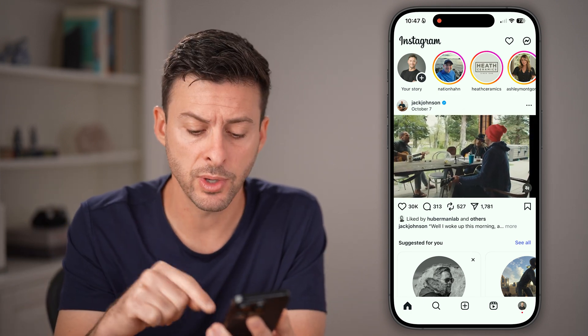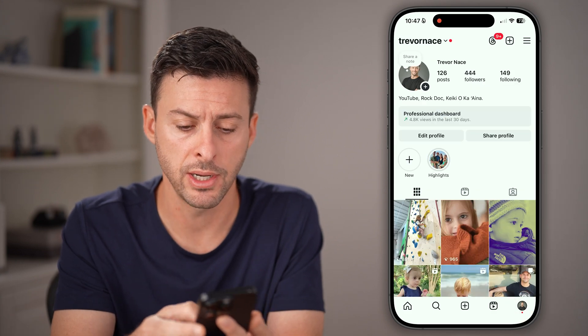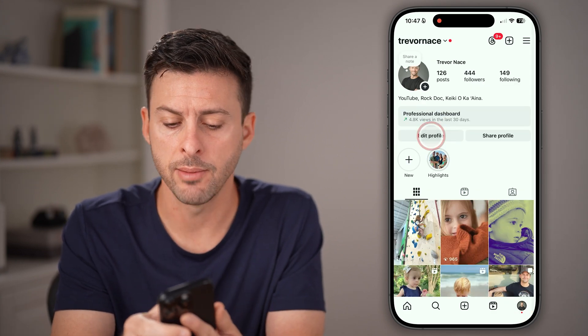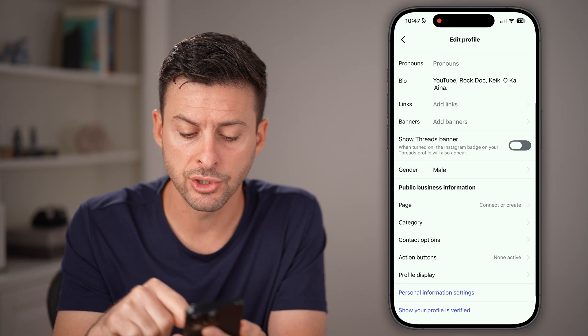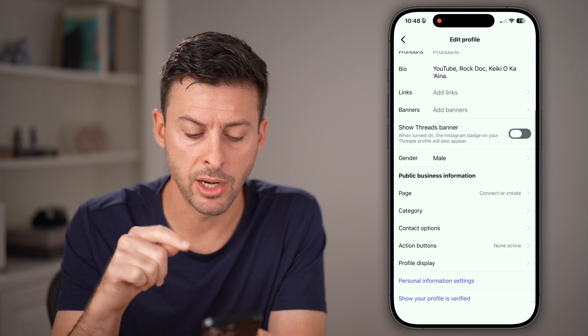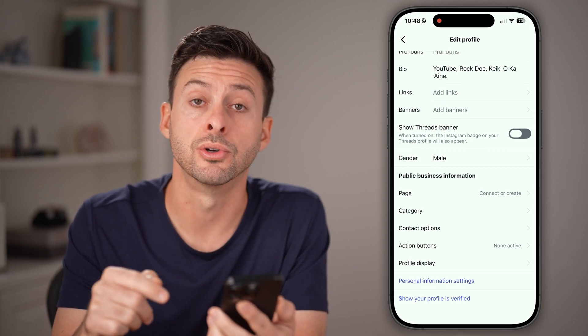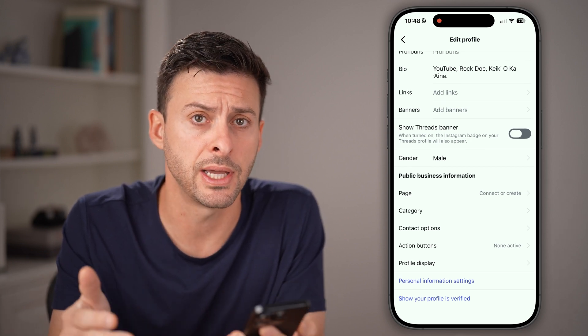The first way is to tap on the profile icon at the bottom right, then tap edit profile. From here, scroll down to the bottom and choose personal information settings.